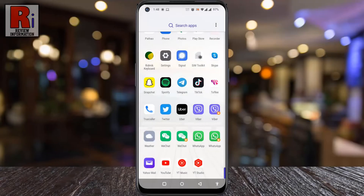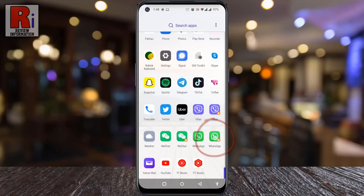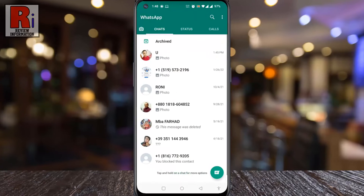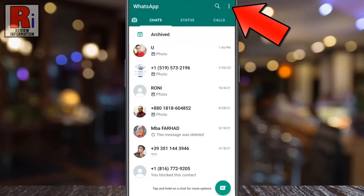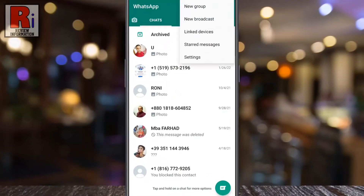To begin, open WhatsApp on your phone. Tap on the three dots from the top right corner. From the drop-down menu, tap on linked devices.